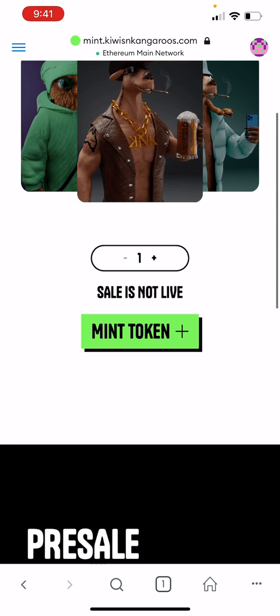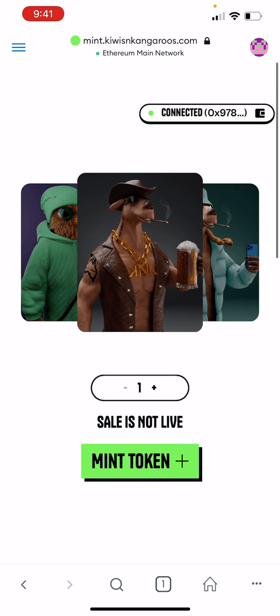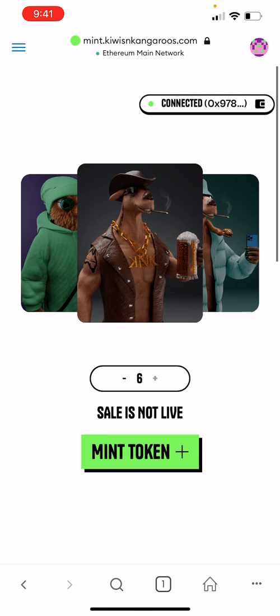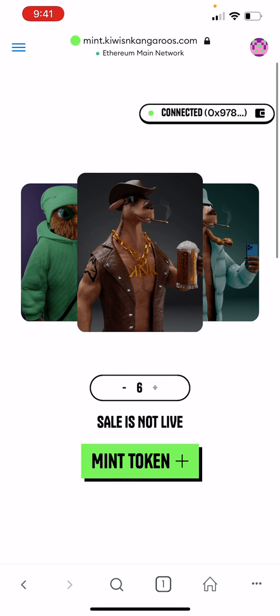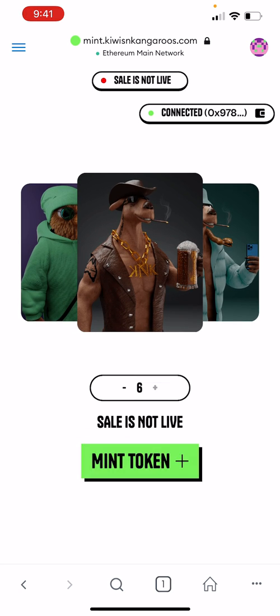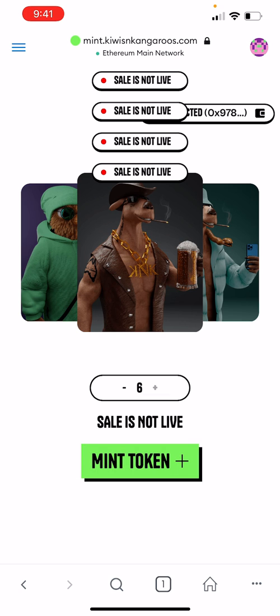If we come back up here, we can choose how many we want. When the whitelist sale is available, it'll change to the ETH price you'll be paying for the six there. You can then press mint token. Because the sale is not live, we're going to be told to go away.